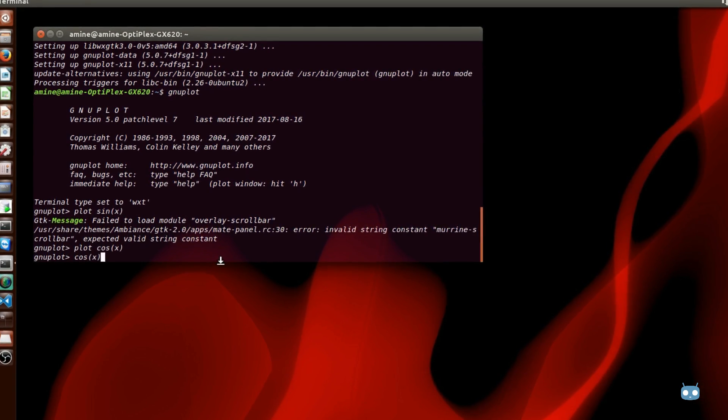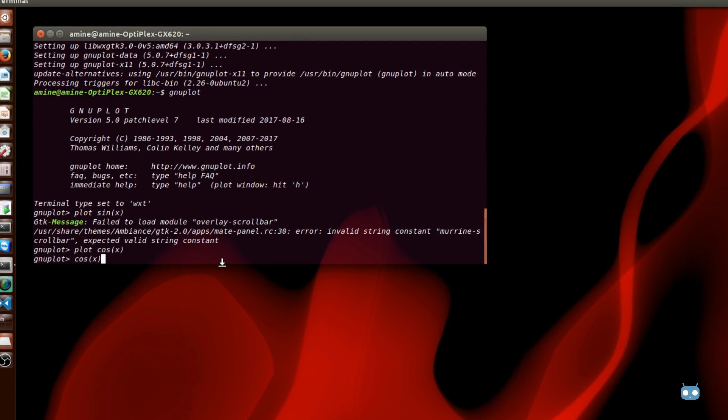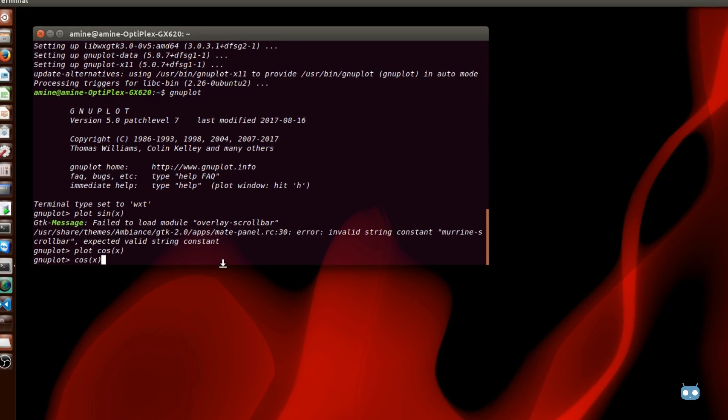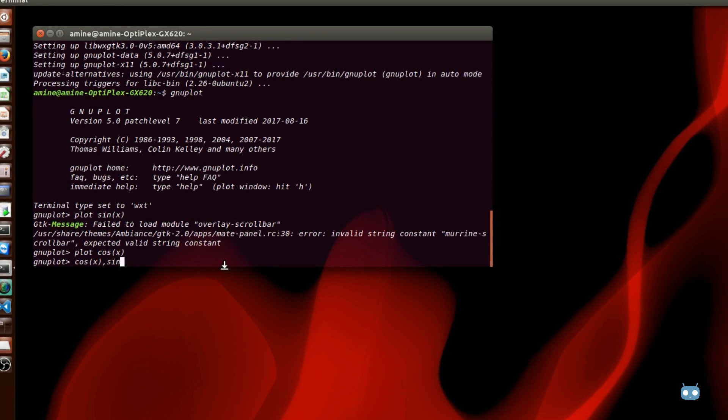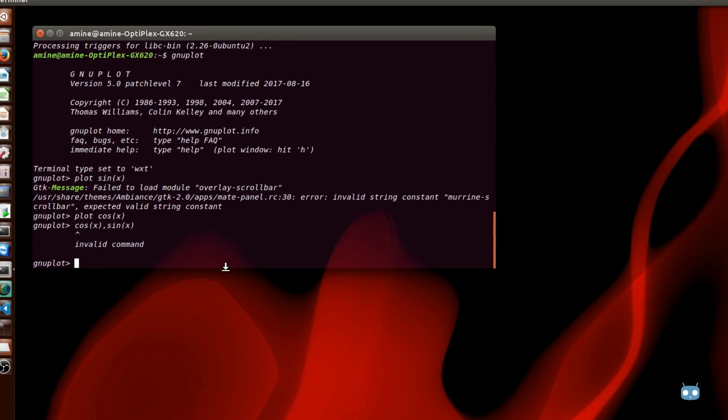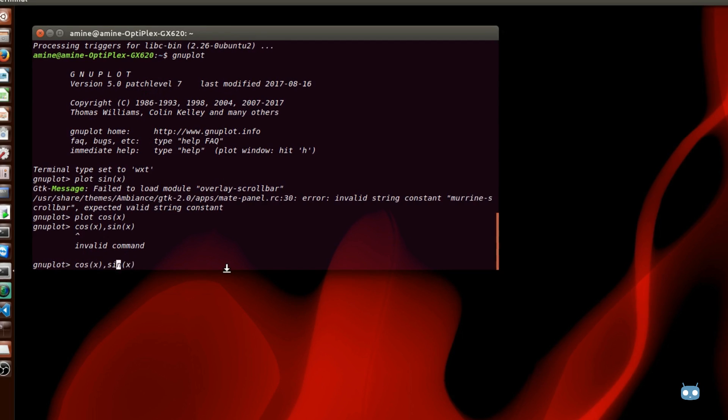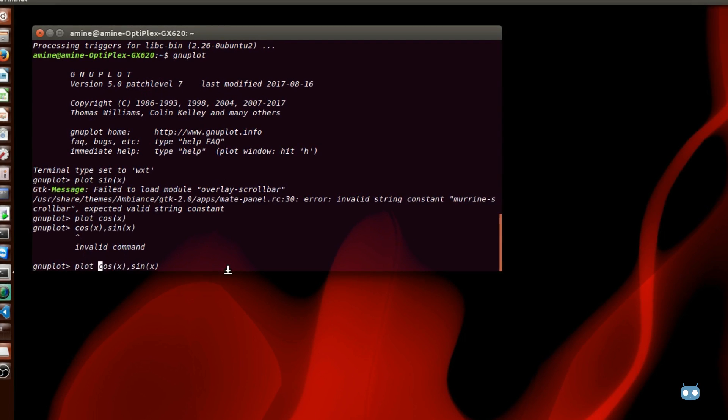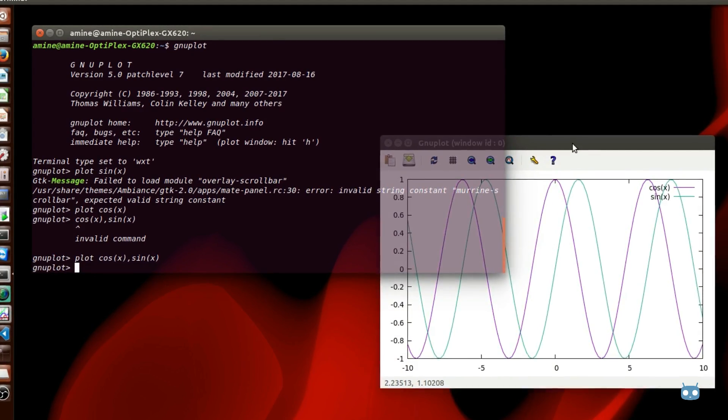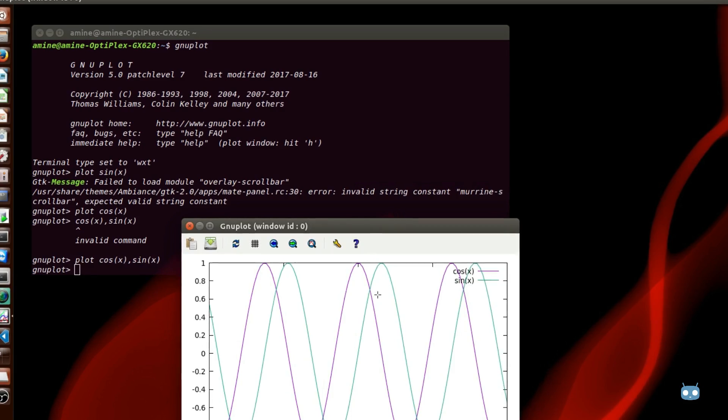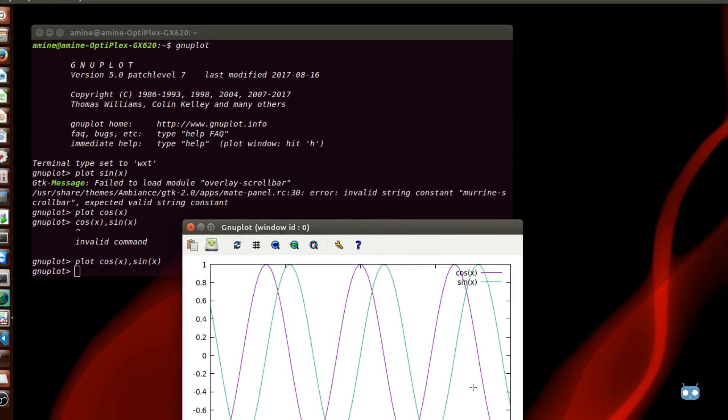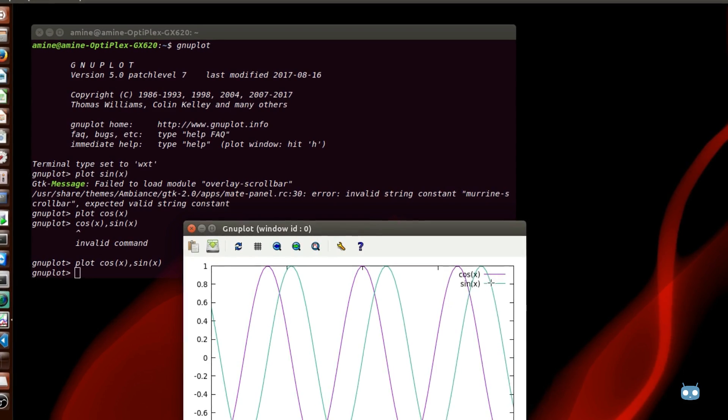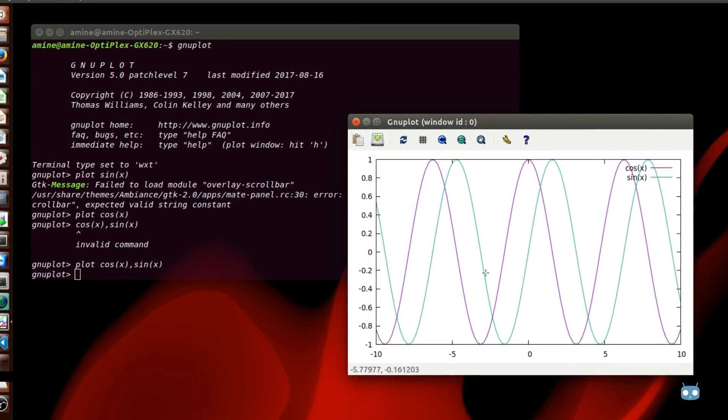In order to draw them both we have to separate functions with a comma. So I will just separate functions with comma. Oh yeah I forgot the command plot. And here we go. As you can see we have two commands here or two functions actually. The cos of x with the purple lines and sine of x with the green lines.